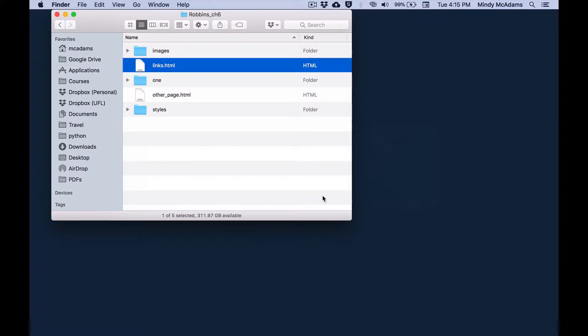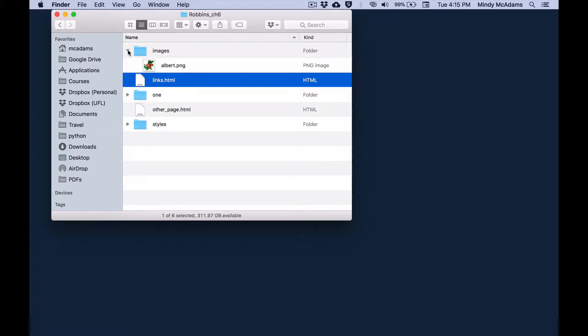Now you know we can have text as a link that you click and you go to another page. We can also use an image as a link. When you click the image, you go to another page. I happen to have an image in this folder named albert.png and I'm going to put that into my document.